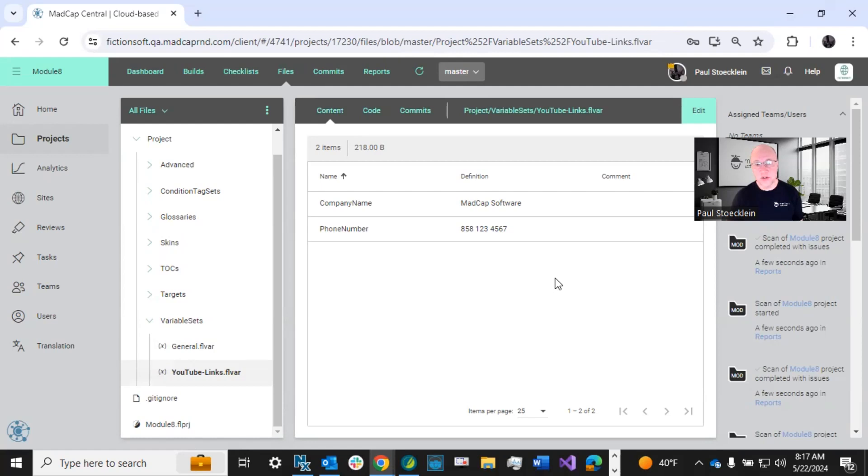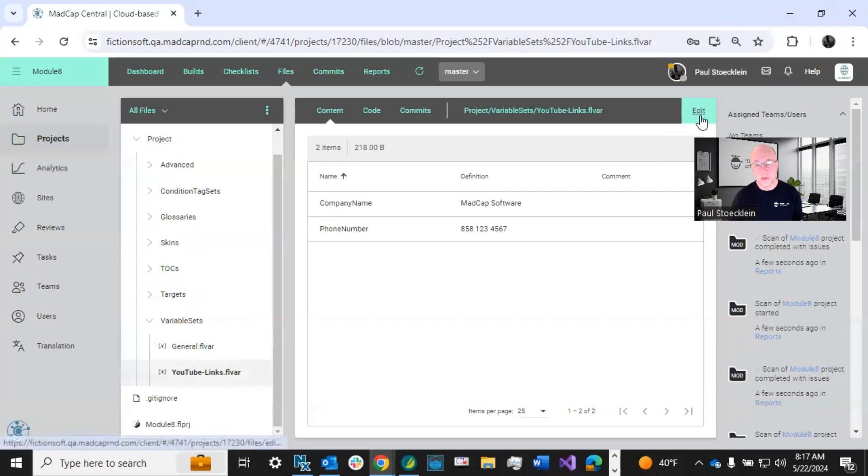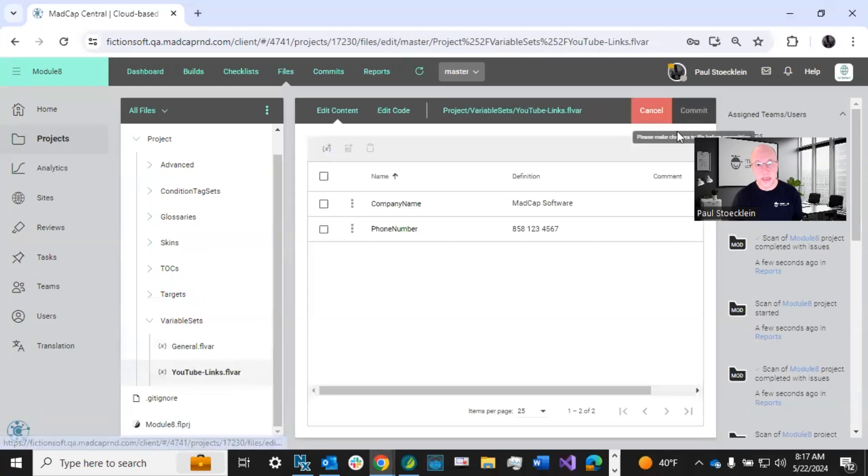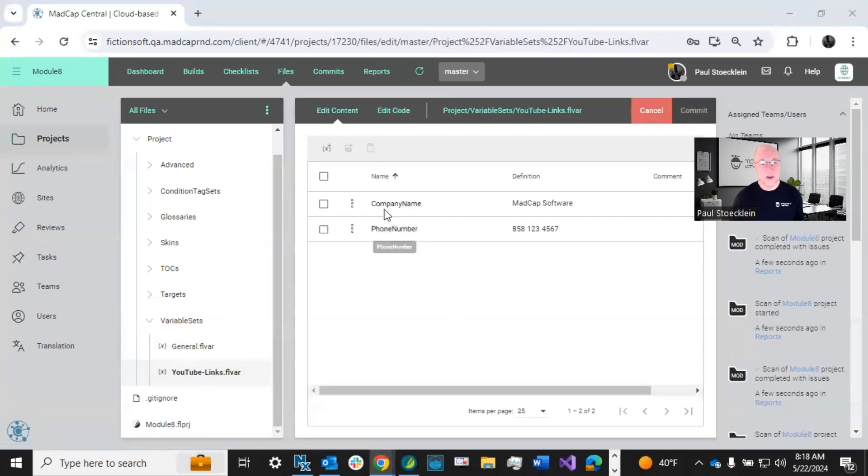I am going to create a new text variable in this variable set. So first I'm going to click edit. And so this is for YouTube videos, the purpose of this variable set.